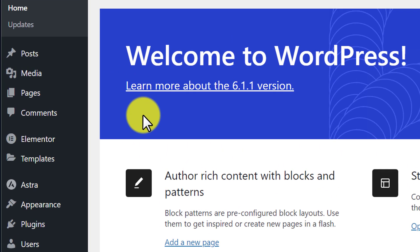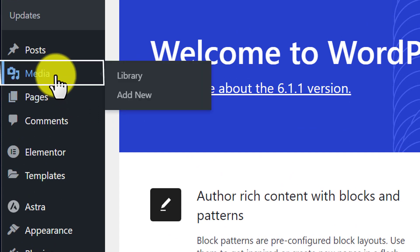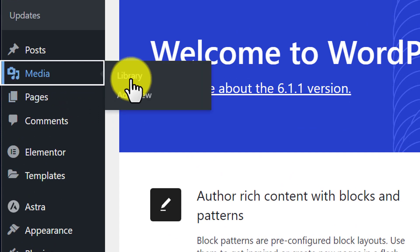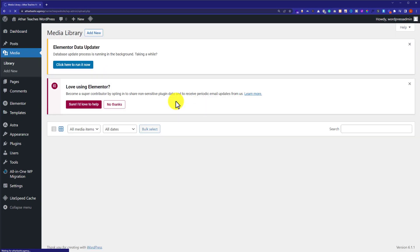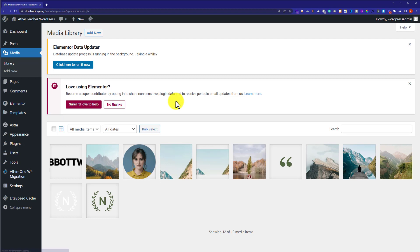From the WordPress dashboard, I am going to hover over Media and then click on Library. This will take us to the WordPress Media Library, where you will see all the images and videos that you have uploaded to your WordPress website.